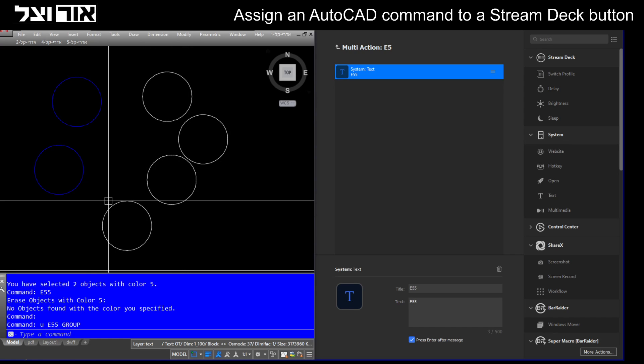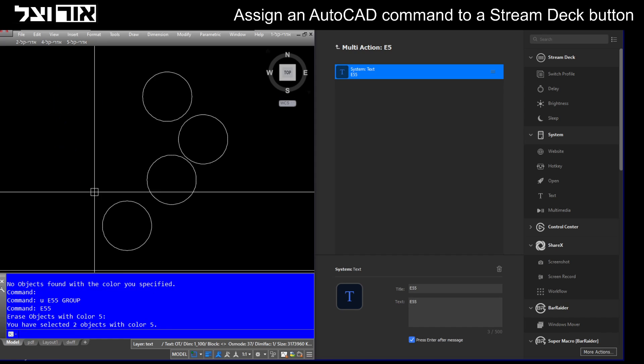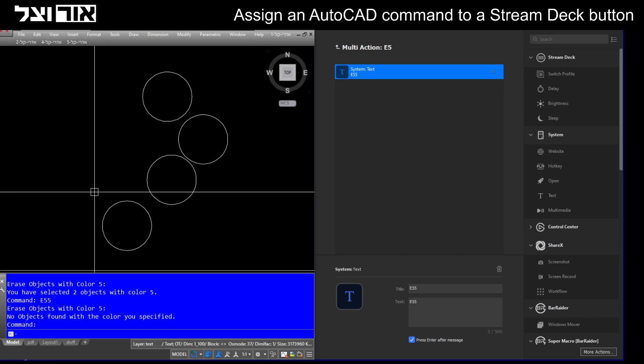Let's press E5. As you can see, they were deleted. Now if I press it again, it will tell me that there are no objects with color 5 left in the scene.